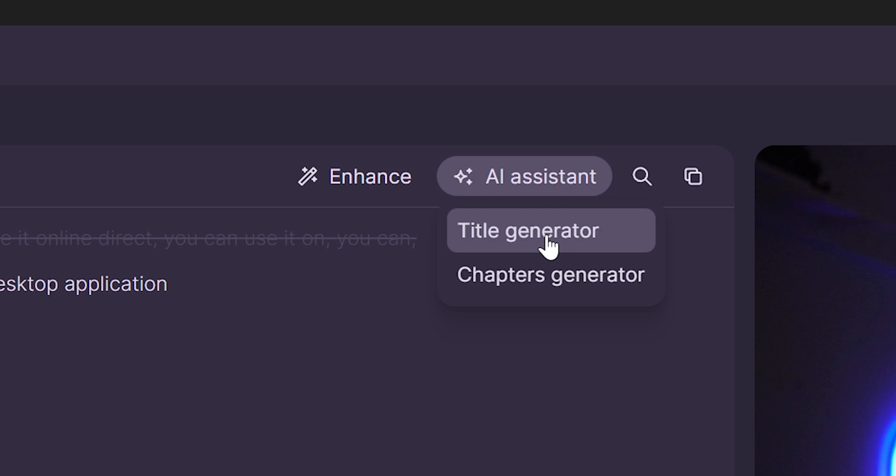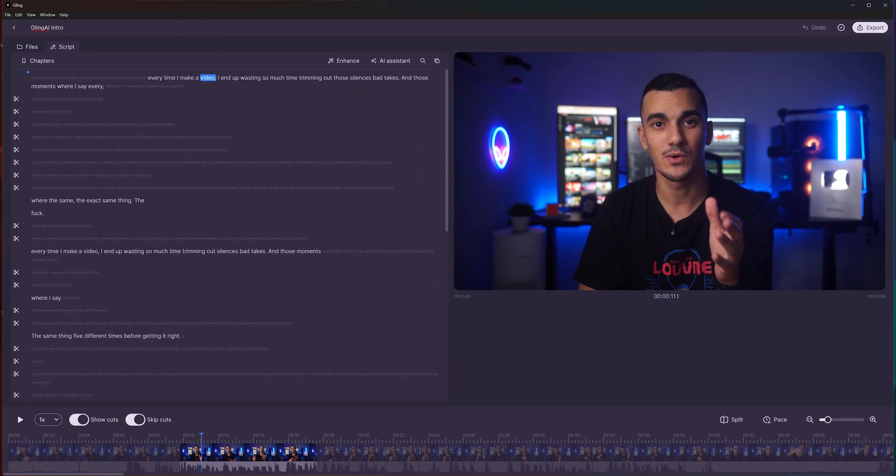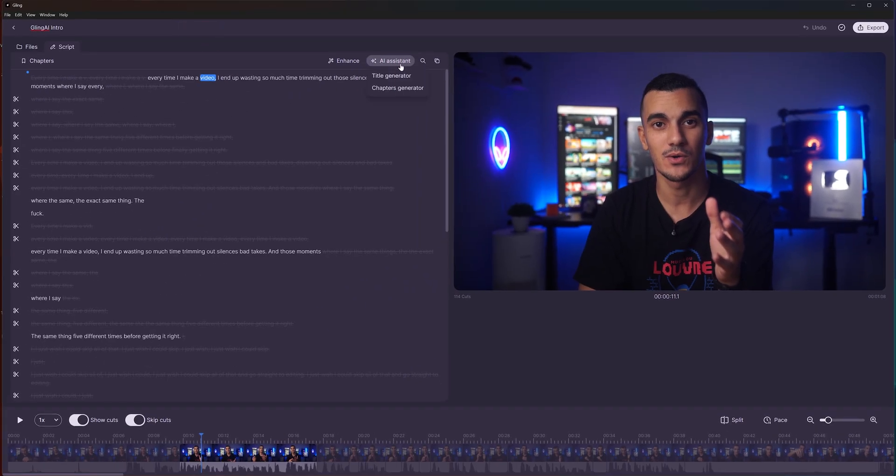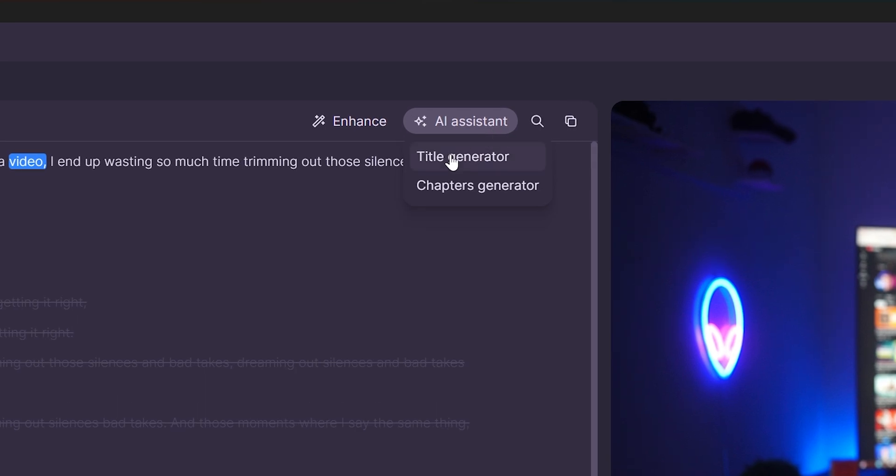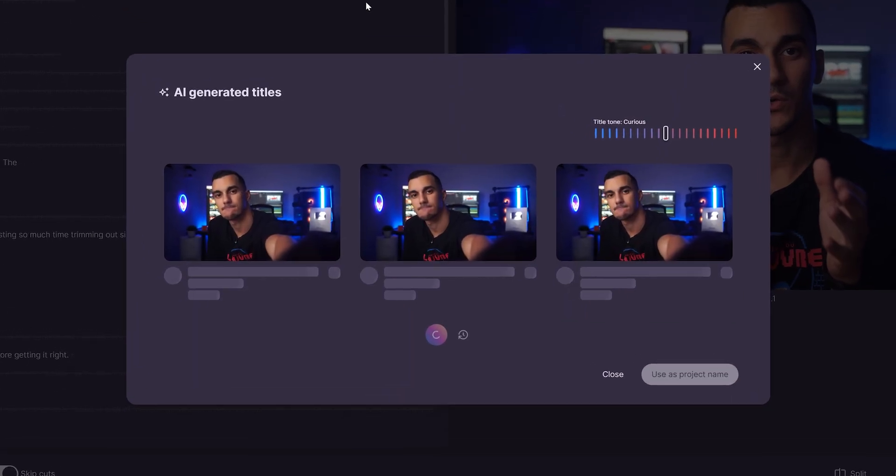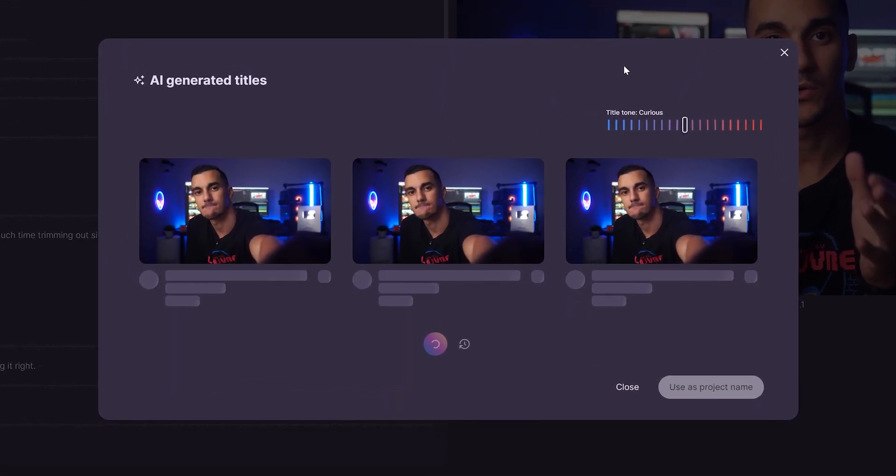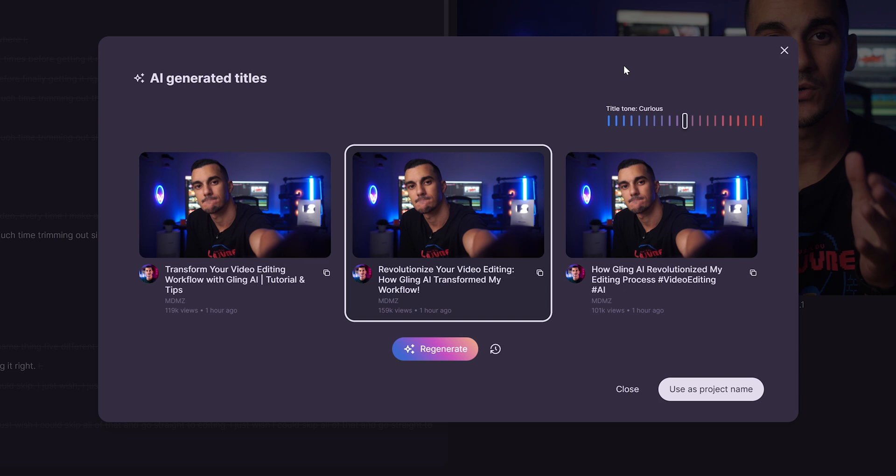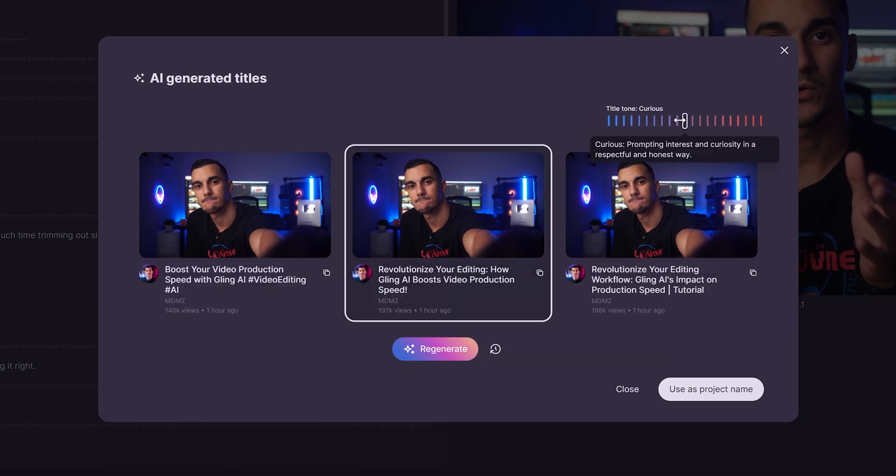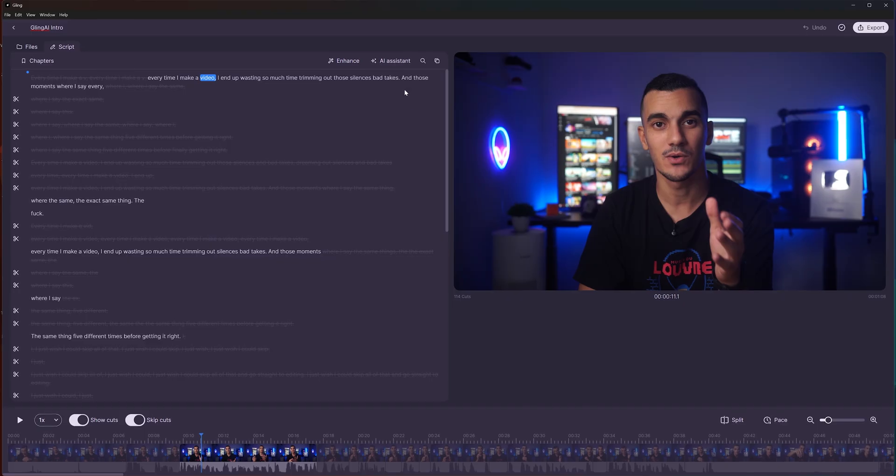The first one is title generator. Let me show you how it works using the script of this exact video you're watching right now. When I click on the title generator, Gling AI analyzes the script and suggests three different titles. I can generate additional title ideas and I will definitely use one of these for my final video.